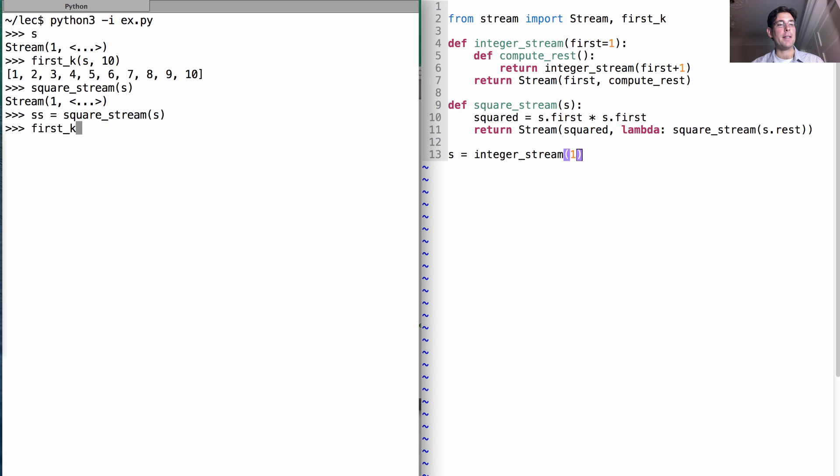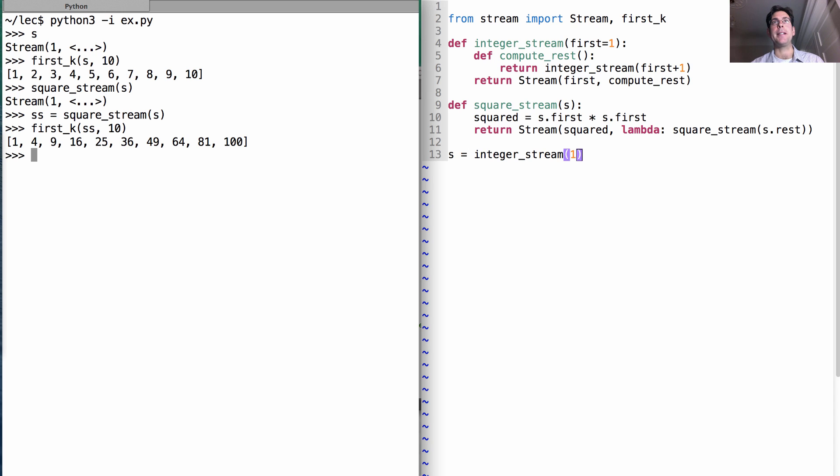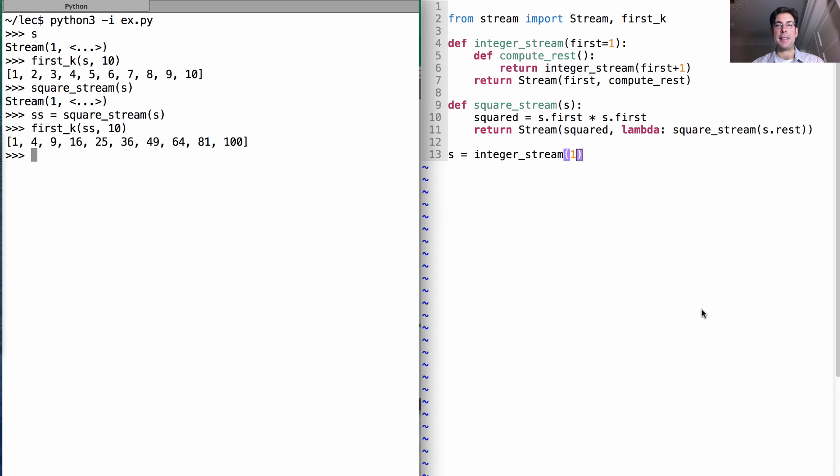Well, if I look at the first k elements of this squared stream, then I find it's the first 10 squares, computed on demand whenever anybody asks for them. But we haven't squared 11 yet because nobody's asked for it.